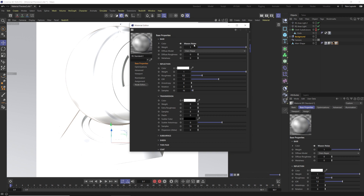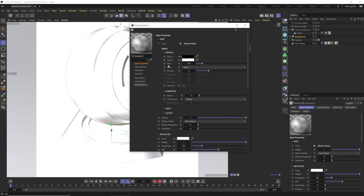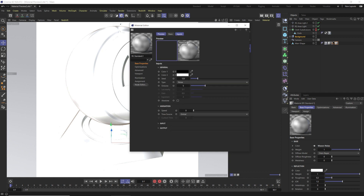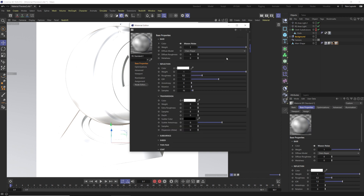Once you've added that Maxon Noise, you'll see it adds it right here. You can either twirl it down to see all the options, or just click on Maxon Noise to bring it up in its own window. If you ever want to go back to the base properties, click over here, or if it's inside a chain of multiple things, you can simply hit Up and that will bring it back up a layer. Really nice if you know exactly what you want.